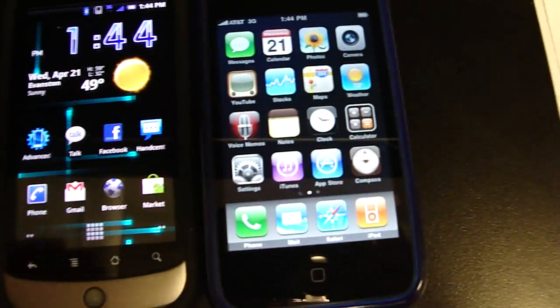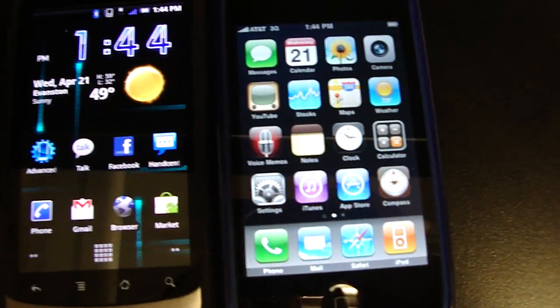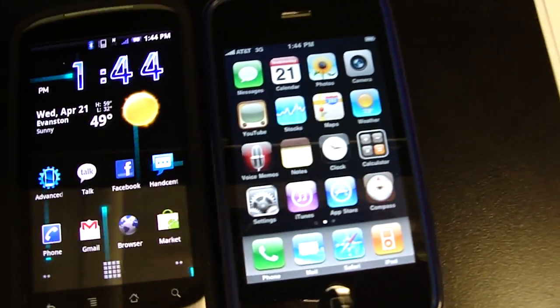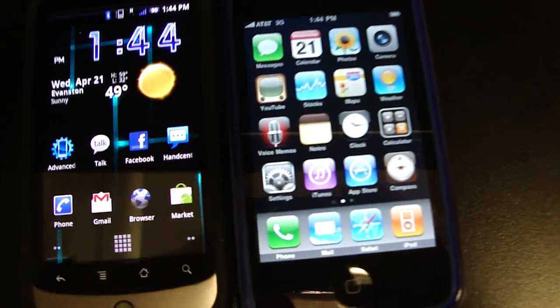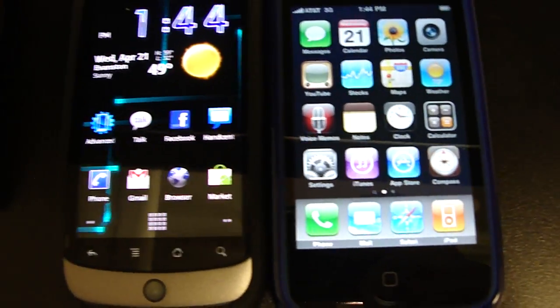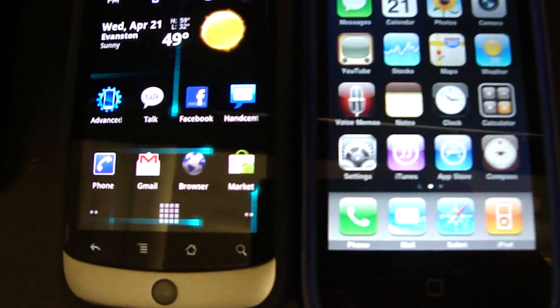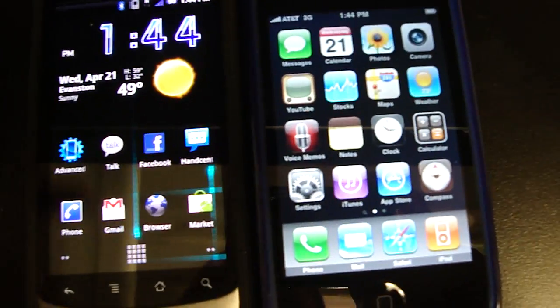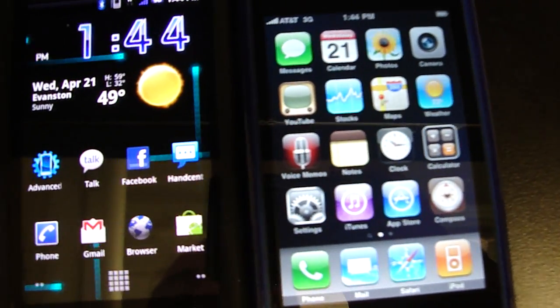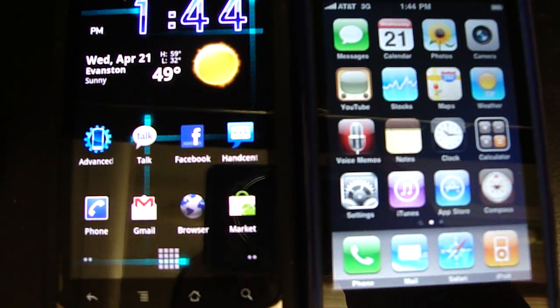The iPhone has a lot more games. If you only care about games, then the iPhone is the way to go. If you want a higher resolution screen, a faster processor, the Nexus one is the way to go.